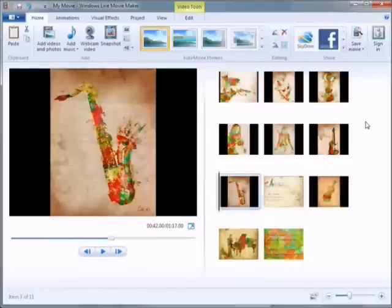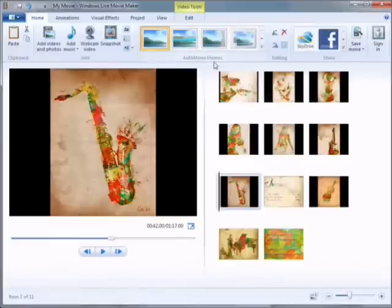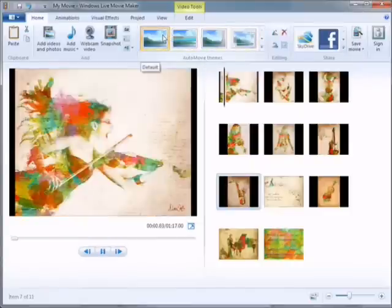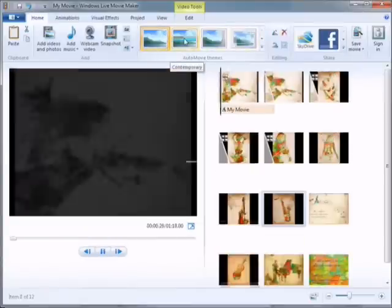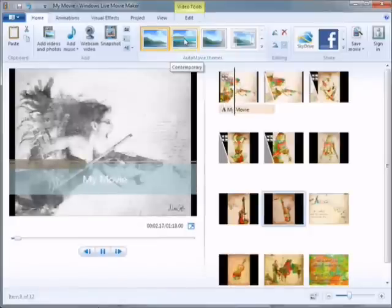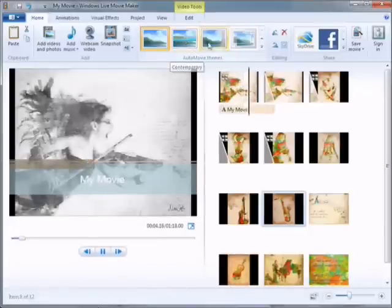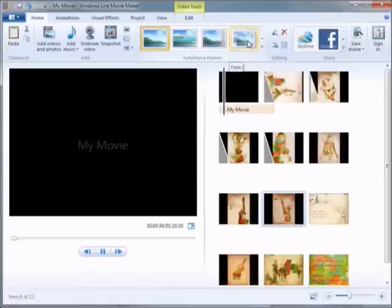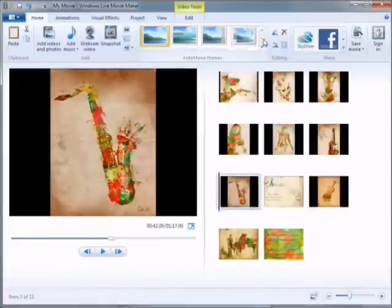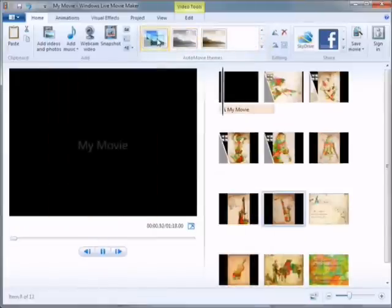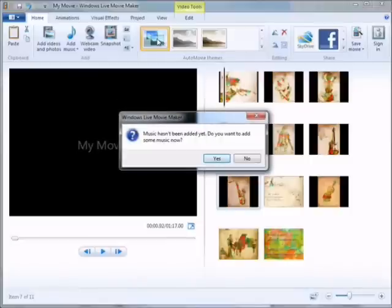Just click on one and drag it into position and arrange them how you like. The next step is to choose a theme for your movie. Windows Live Movie Maker has a really neat feature called Auto Movie Themes. Just hover over any of these styles and it will show you an example of your images under that style. I love movement, so I'm going to scroll down to the Pan and Zoom style and click on that to add that effect to your movie.